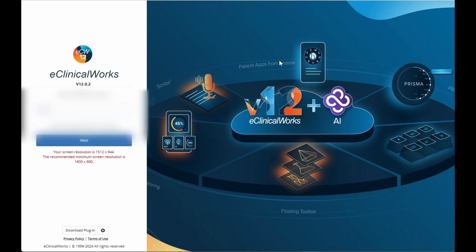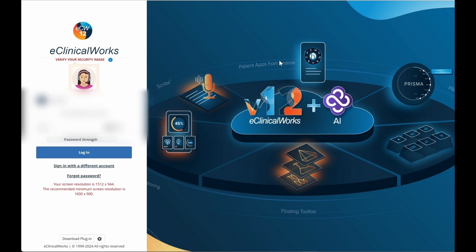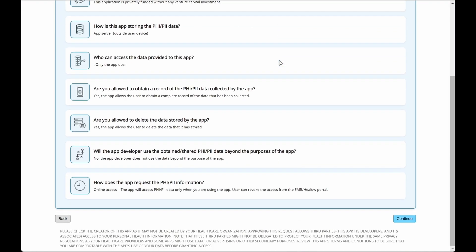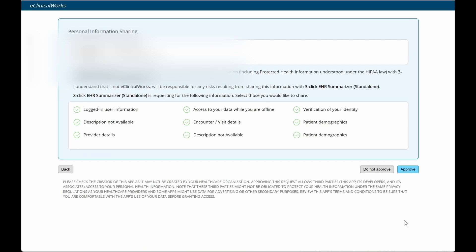Once you have all this information in there, you click Submit, and it's going to prompt you to log into your eClinicalWorks account. Once you are all logged in, you just click Continue on all those windows that pop up and approve.